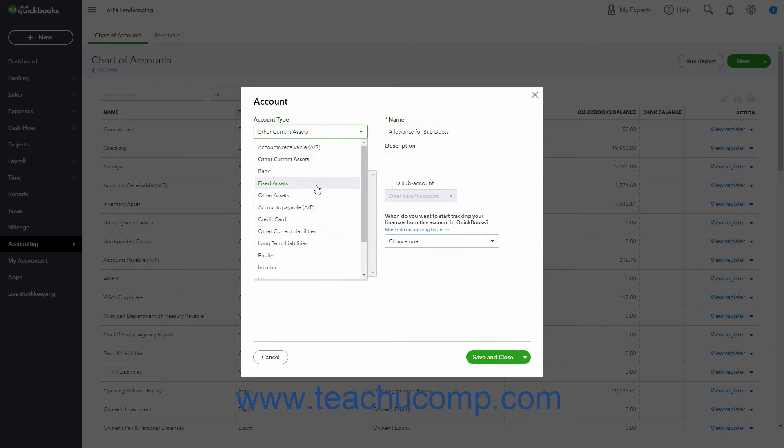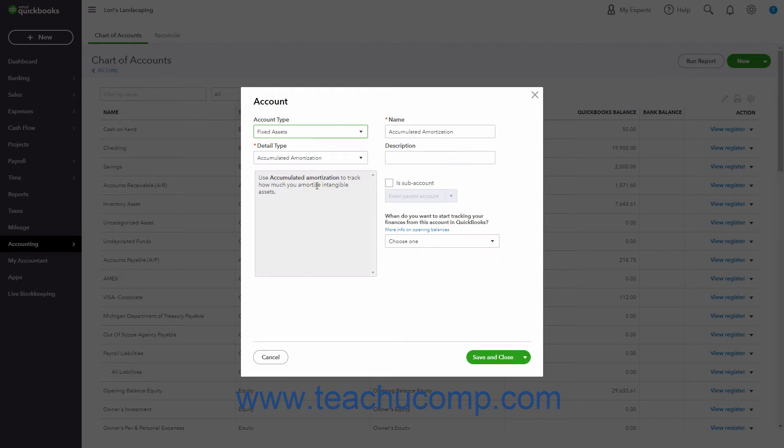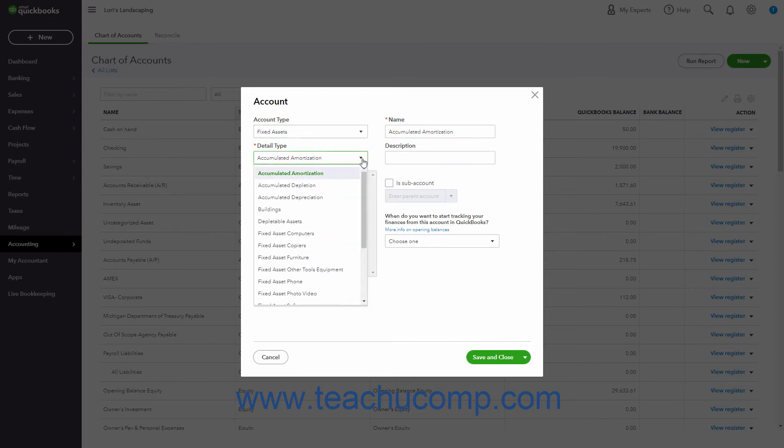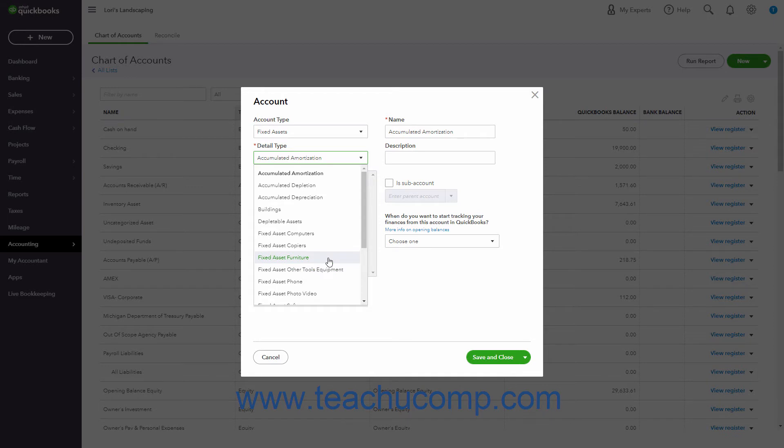A fixed assets account tracks assets your business owns that are not likely to be converted into cash or used up within one year. Fixed assets accounts track the value of long-lived assets with a larger value that assists you in performing your business. The value of these items are expensed over the useful life of the asset, which varies. Examples include furniture, some office equipment, computers, and vehicles.